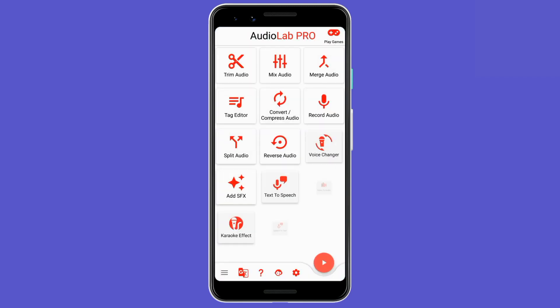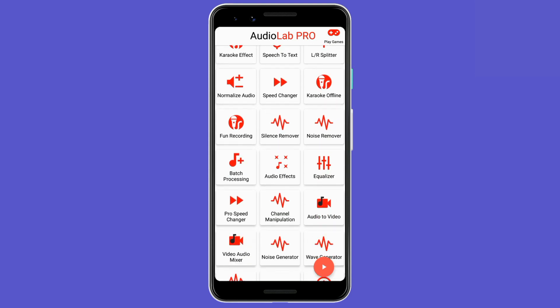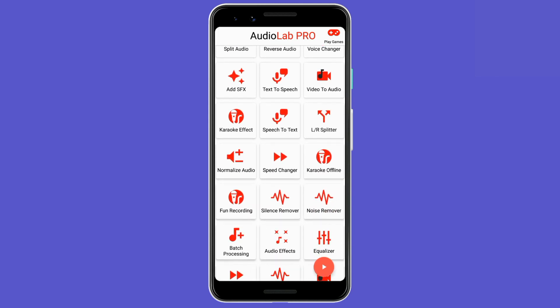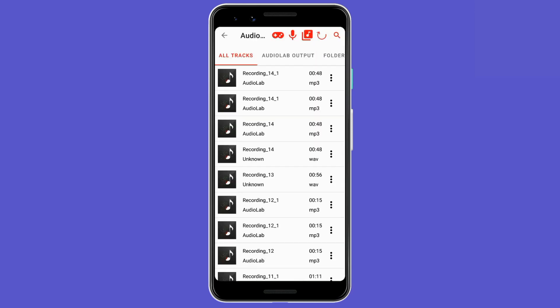Once you open Audio Lab, this is the first look you get. As you can see there are so many options — there is even an option to record audio, but we will not use this for recording since Smart Recorder gives better results. After recording in Smart Recorder, open Audio Lab, scroll down and you will get an option called Audio Effects. Click on it and you will find all your recordings there.